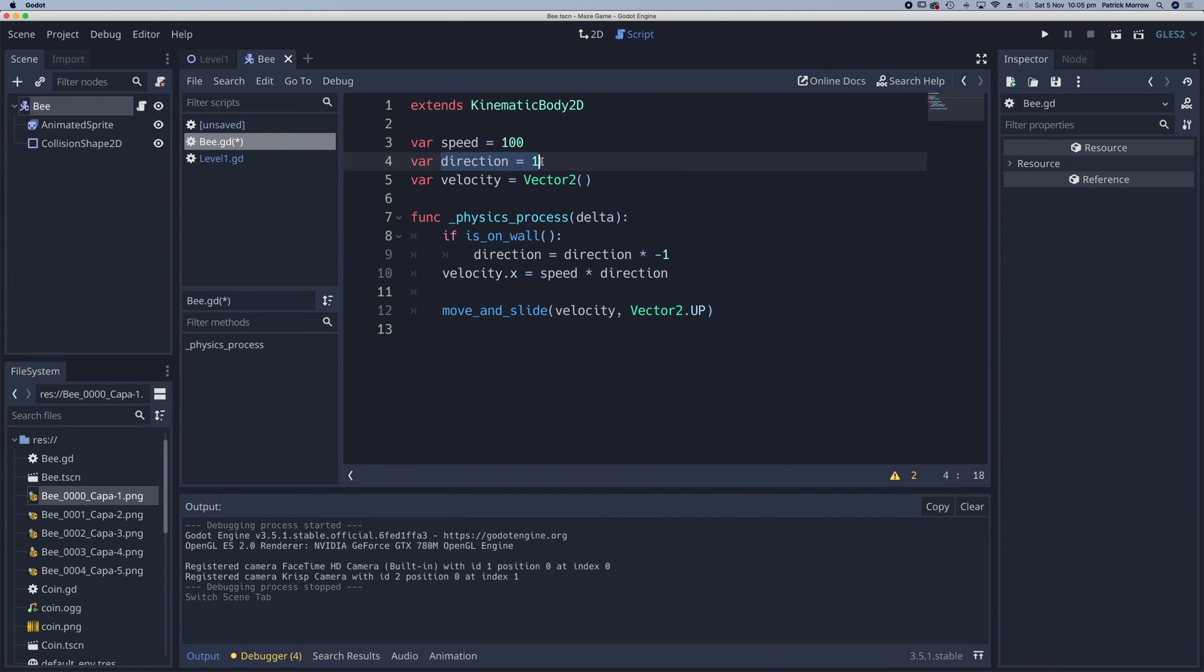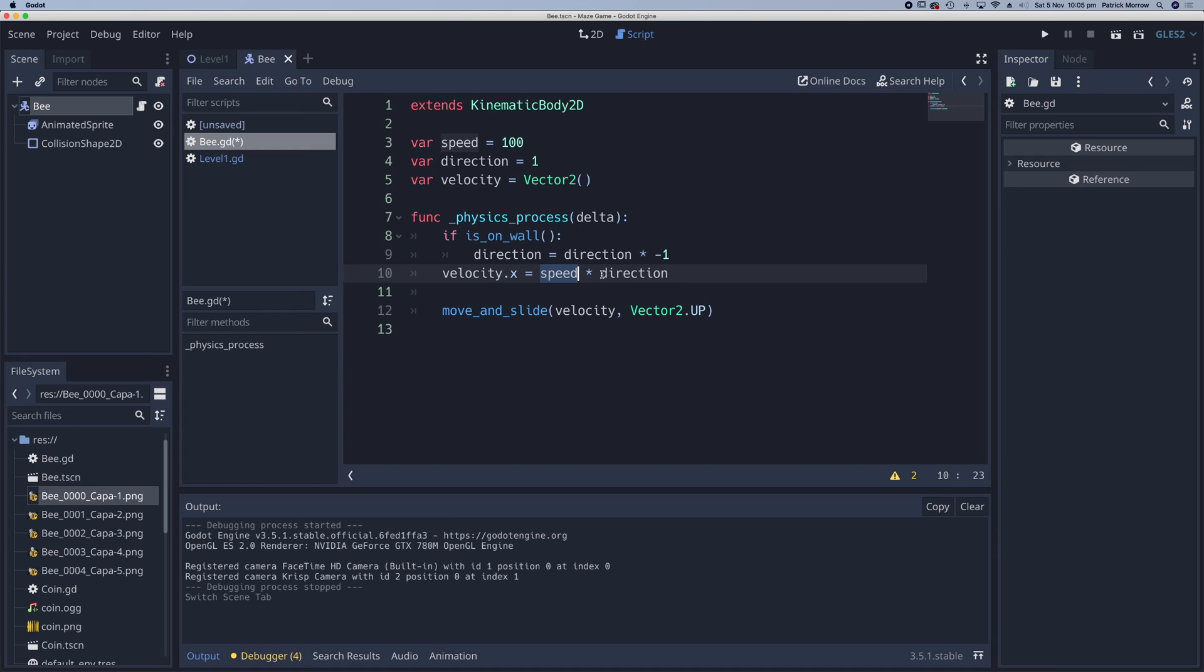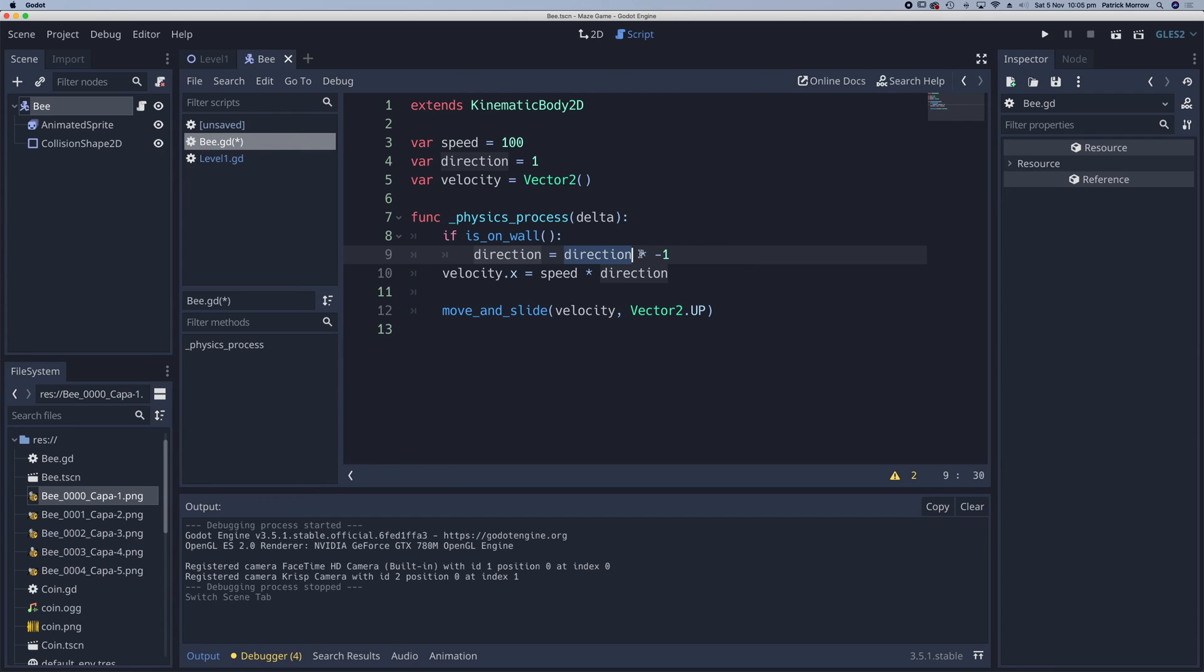So by default, the direction is set at one. We're testing if the bee is, if it's hit the wall. So the bee currently is traveling to the right. If it does hit the wall, we change the direction to negative one. And then the velocity in the x direction is going to be the speed of 100 multiplied by negative one, which means the bee will be traveling to the left. If it hits the wall again, we're going to change the direction from negative one. We're multiplying by negative one, which gives positive one. Let's go ahead and play that. So the bee travels along, it hits the wall, and it should move in the other direction, which it does.